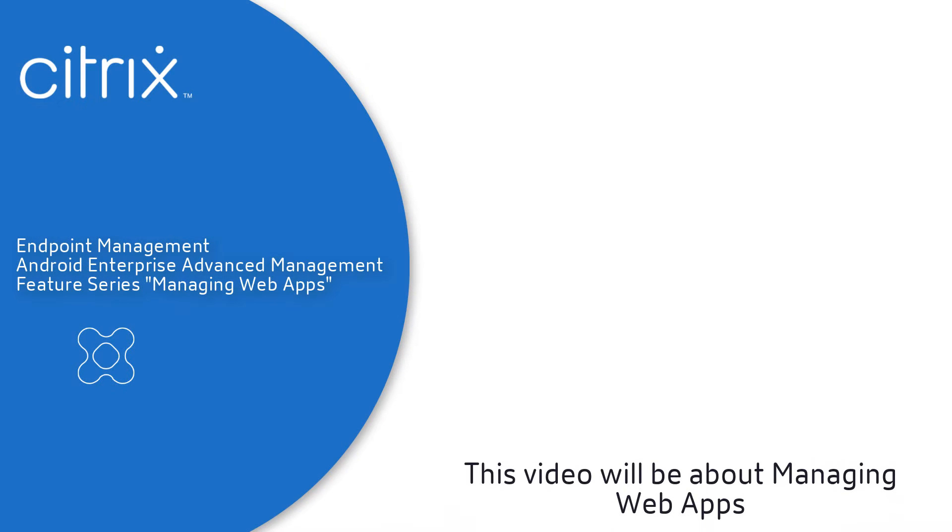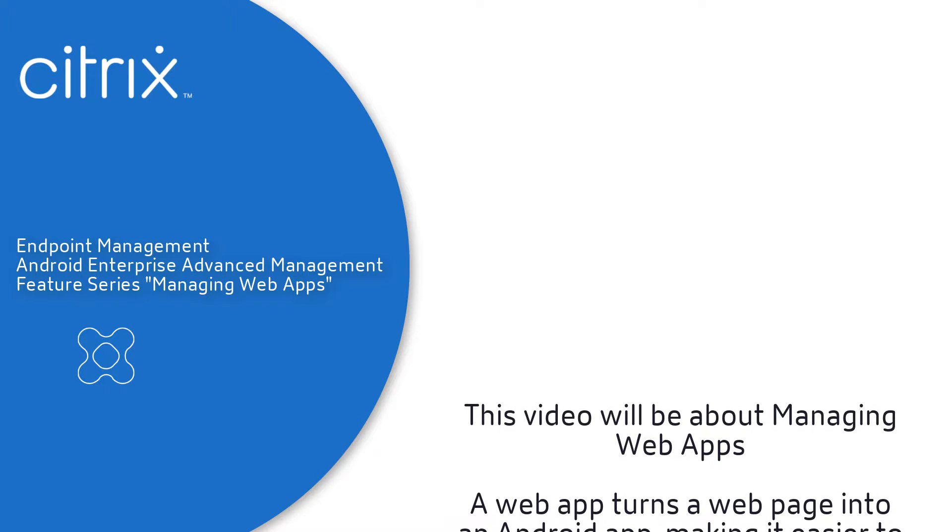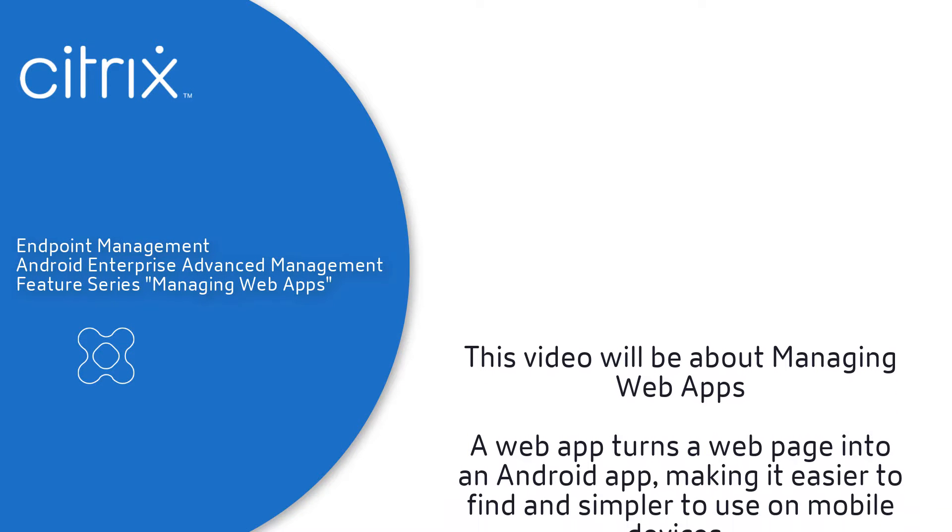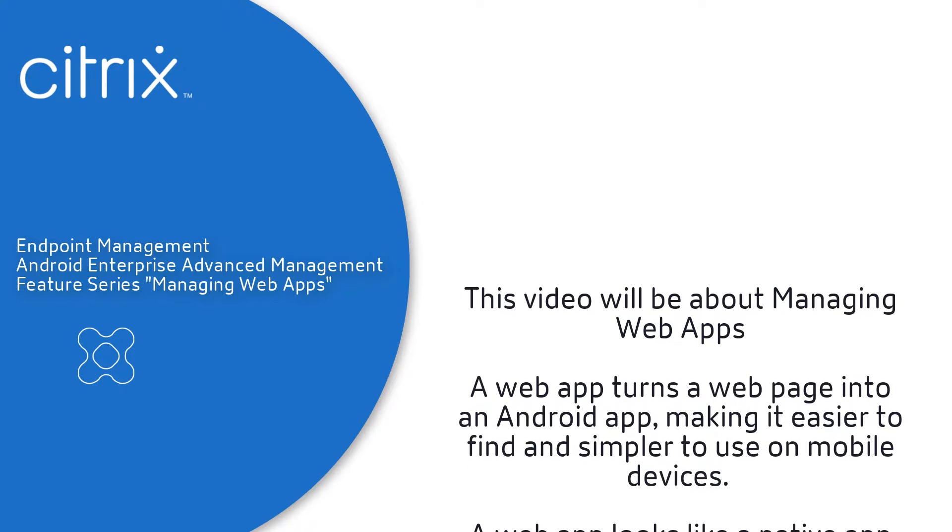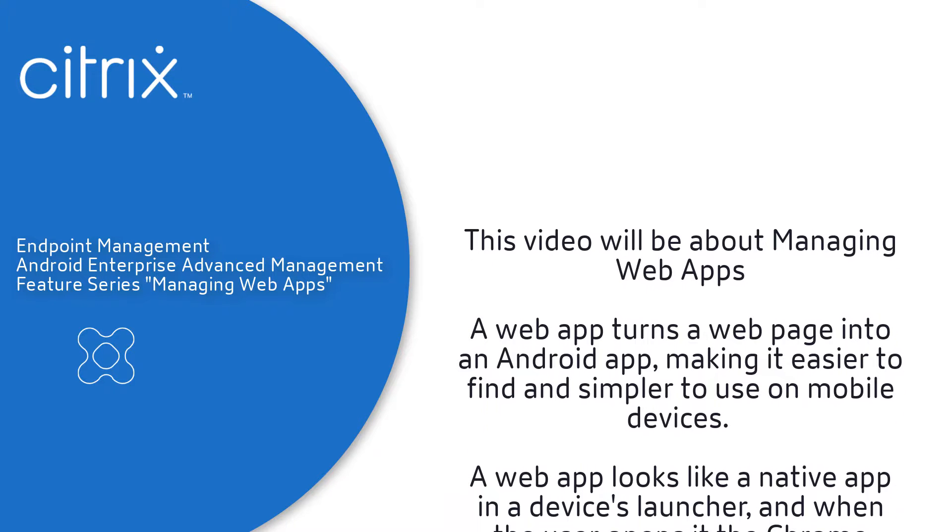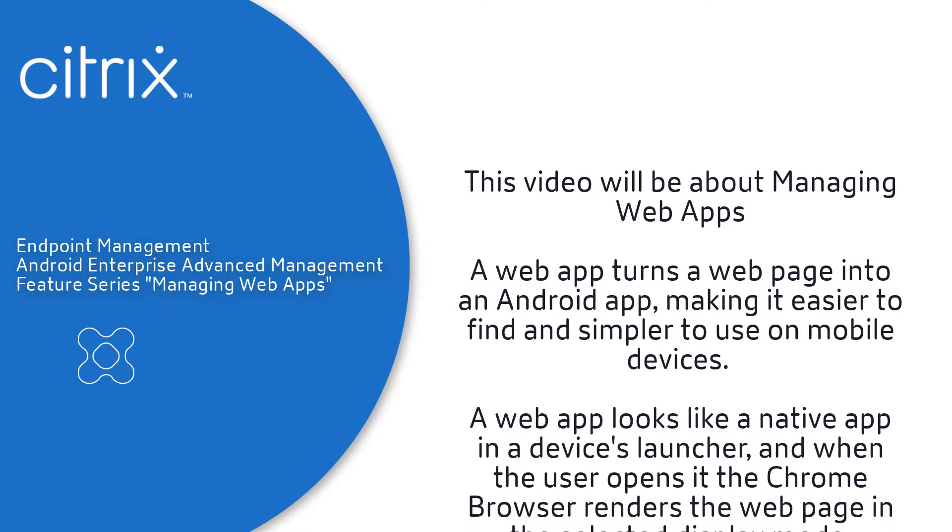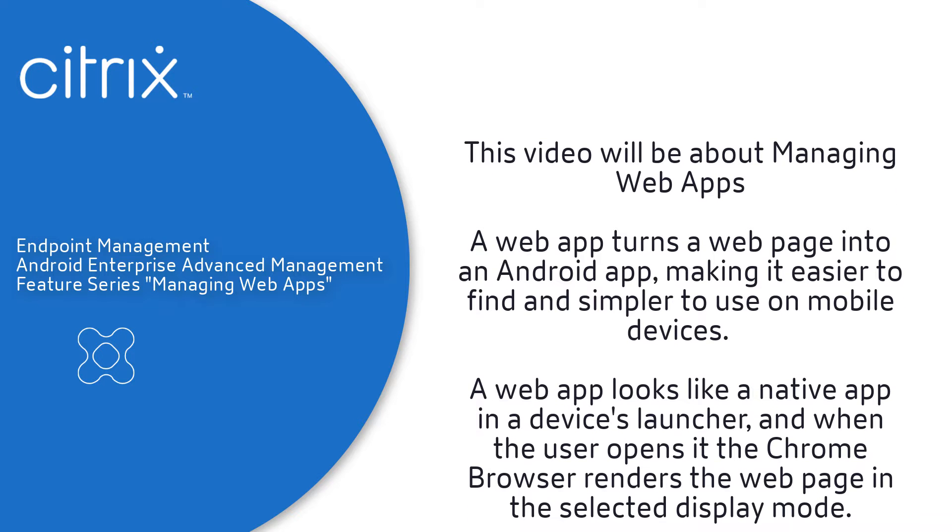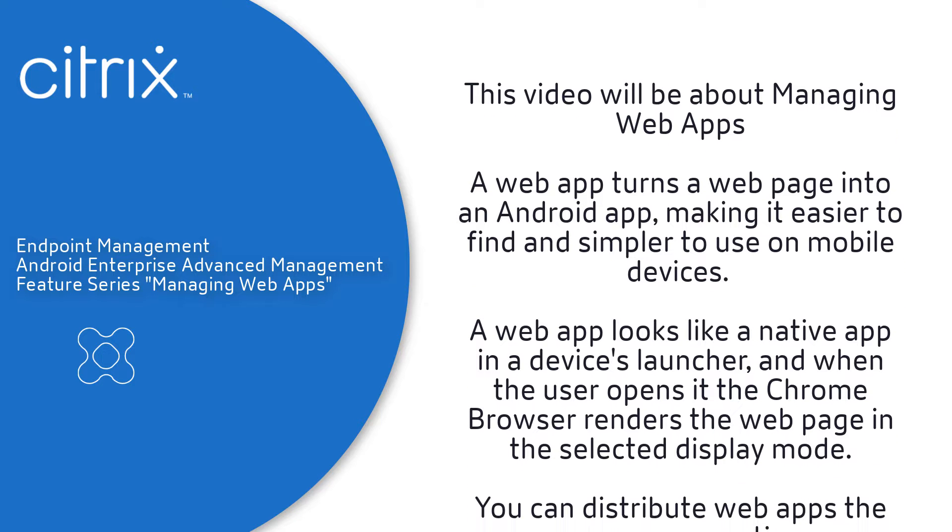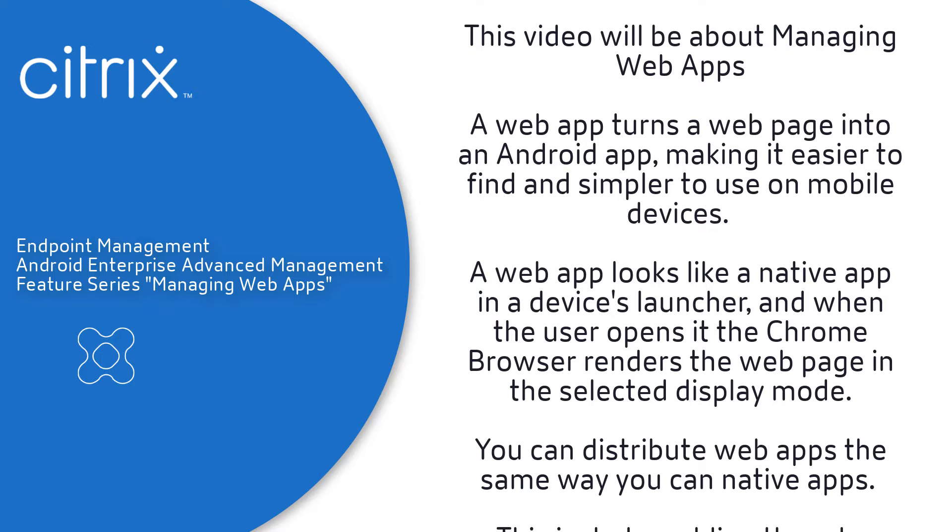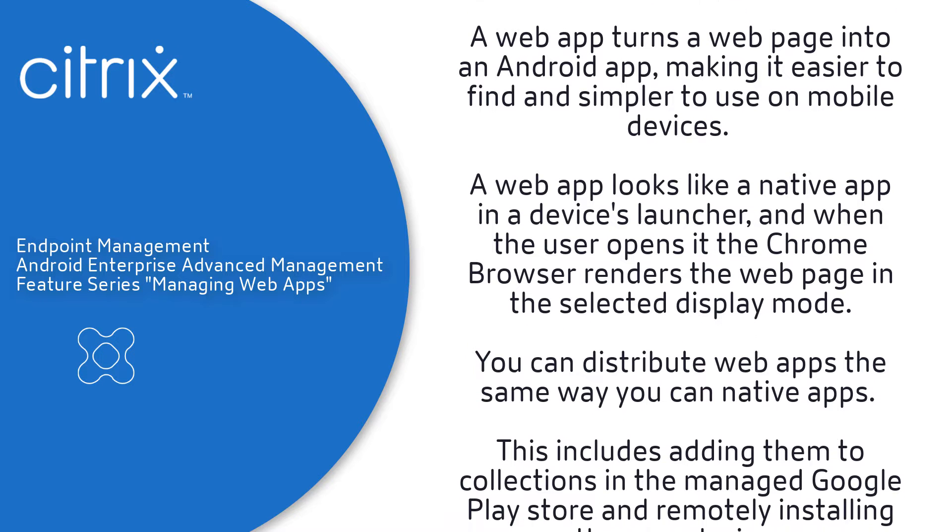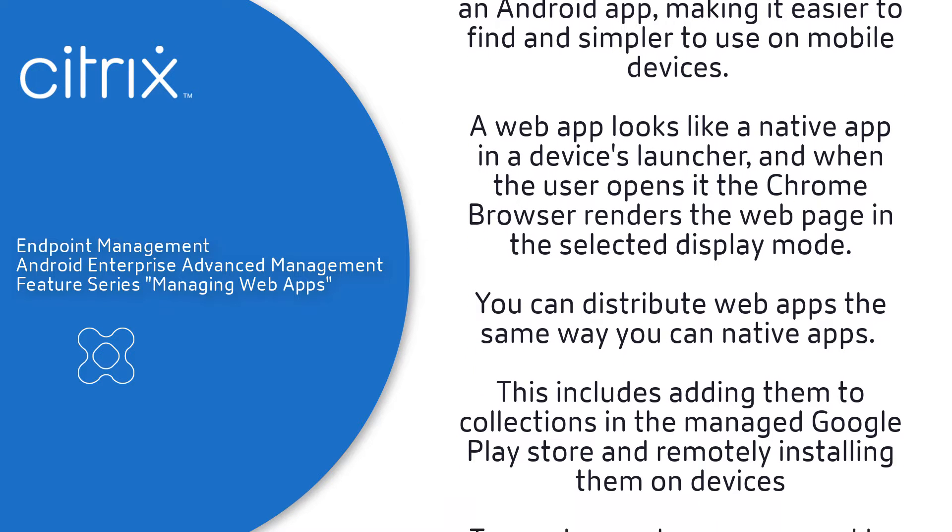This video will be about managing web apps. A web app turns a web page into an Android app, making it easier to find and simpler to use on mobile devices. A web app looks like a native app in the device launcher, and when the user opens it, the Chrome browser renders the web page in the selected display mode.